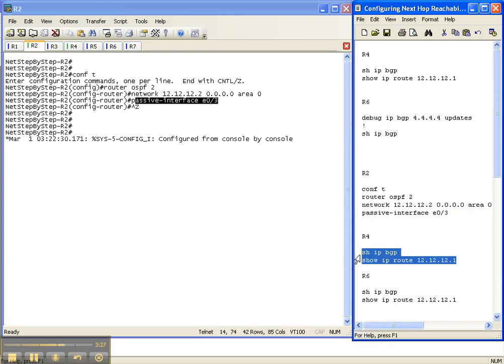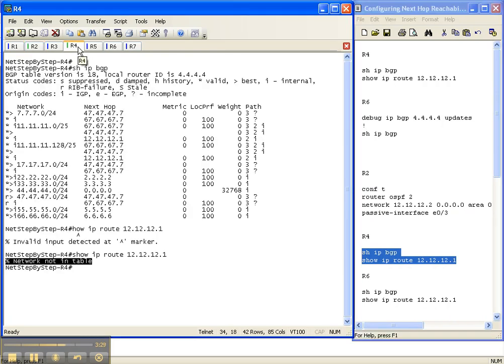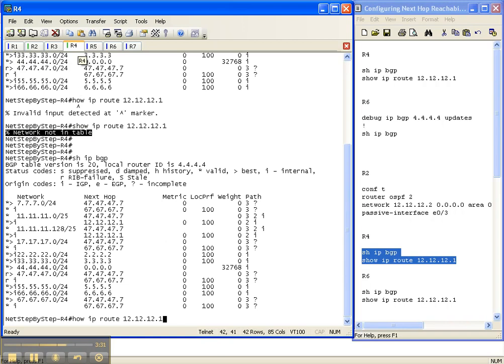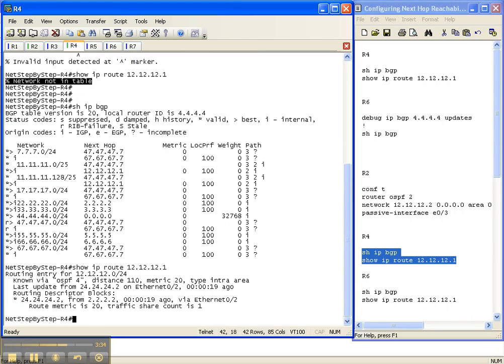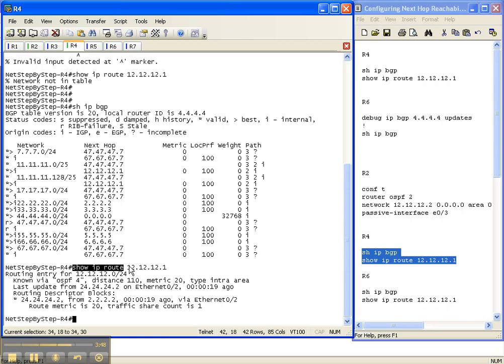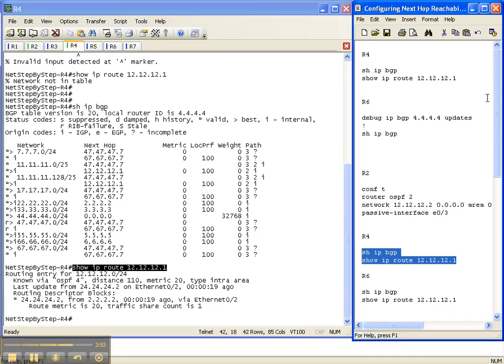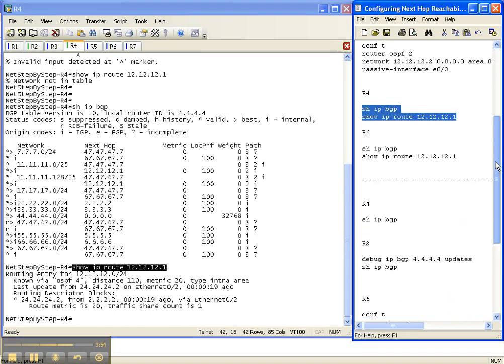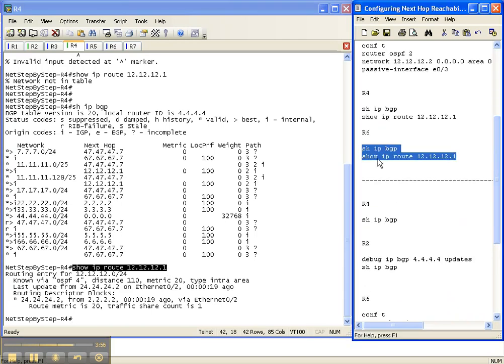So then let's go back over to router 4. Now, all the prefixes through or to the next hop of 12.12.12.1 now are best when before they were not. See, here's another prefix here, and the reason being is router 4 now actually has a route to the next hop.